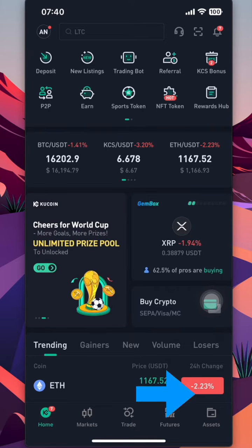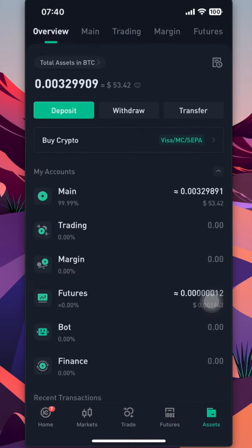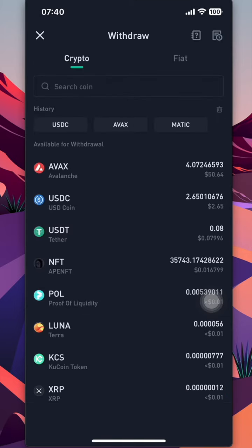To move your asset out from KuCoin, go to the asset tab — some exchanges call it wallet. From here, click on Withdraw. On this page, you can choose the asset you are looking to withdraw. For example, we'll use USDC.